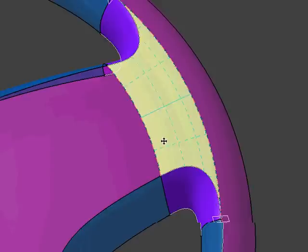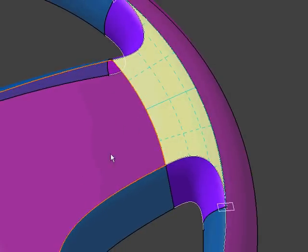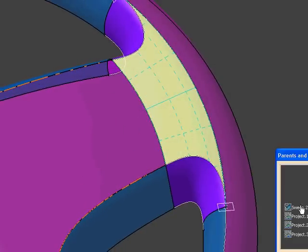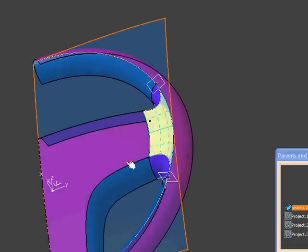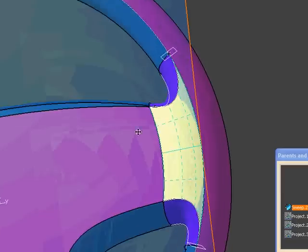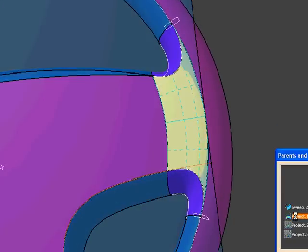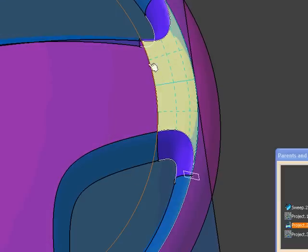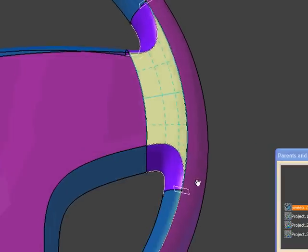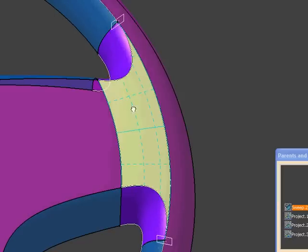Basically, what I did was I created this conic section sweep, and I'll show you its parent, right? So I made this great big sweep, and then I trimmed it back with this curve, right? So I trimmed it back, and then I just went from there,